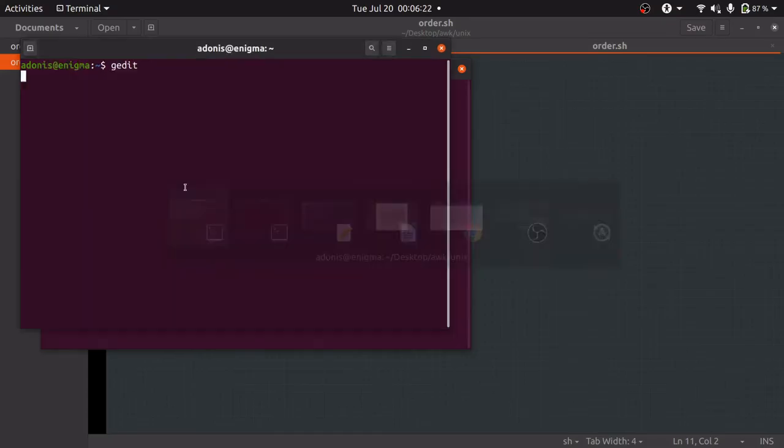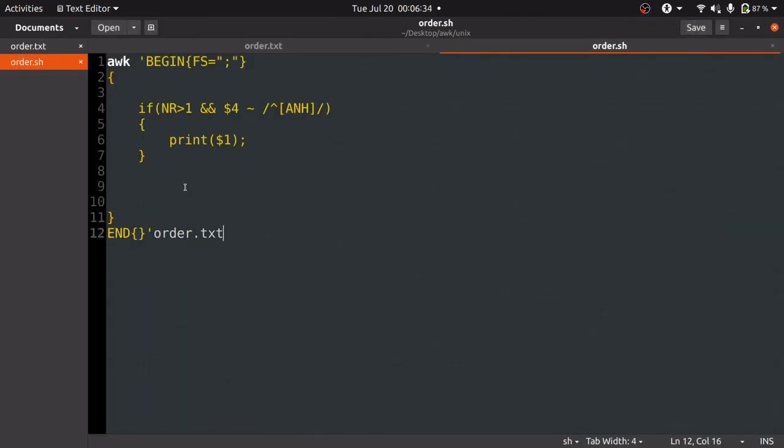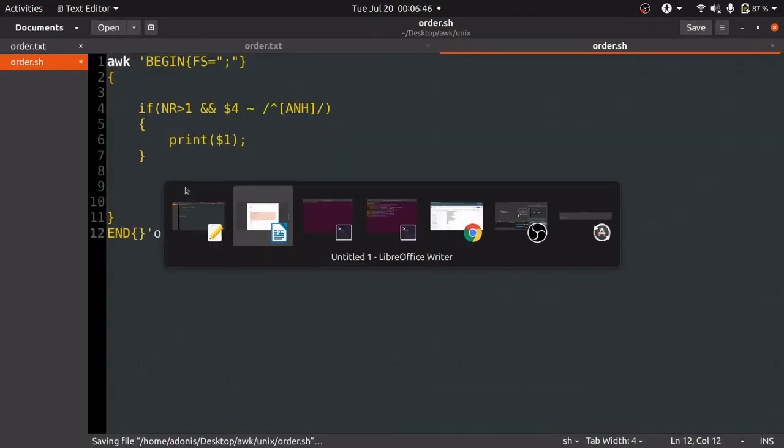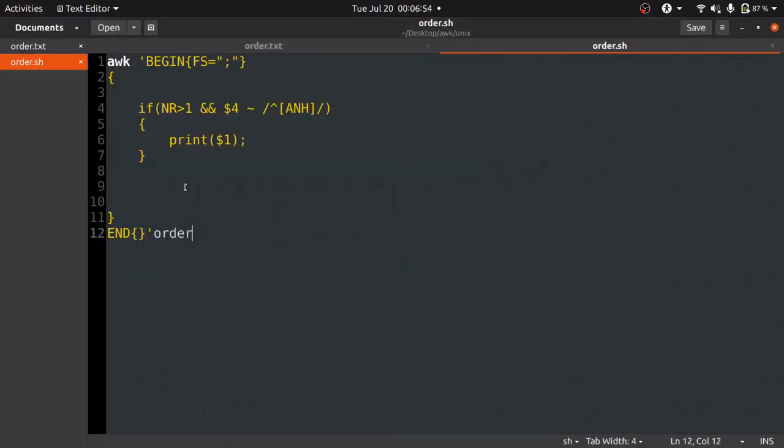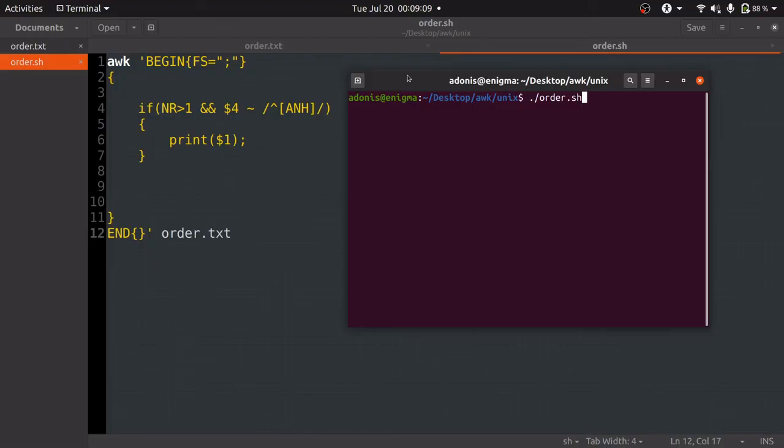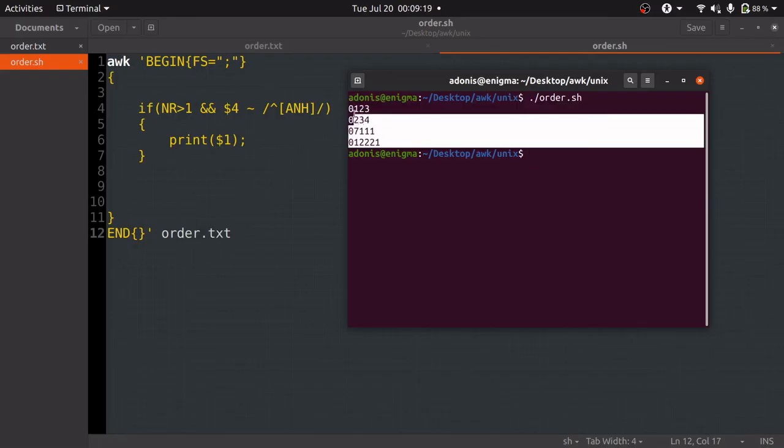Since we are using Linux, we'll have to use the terminal to run this file. We'll open terminal and write the file name dot slash order dot sh, and simply press enter. Now you can see that we are getting the order ID for the customer whose name starts with A or N or H.